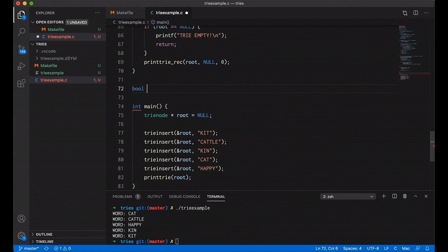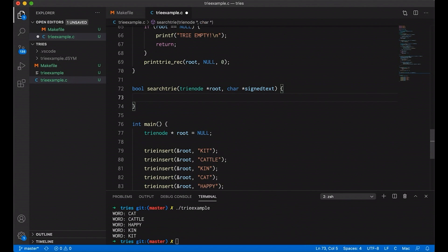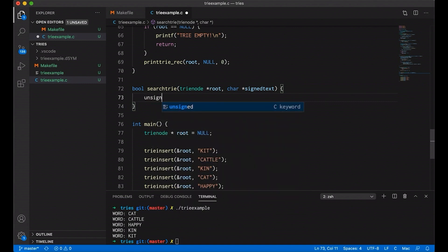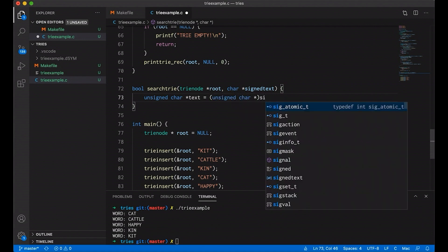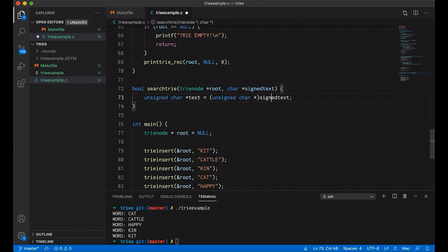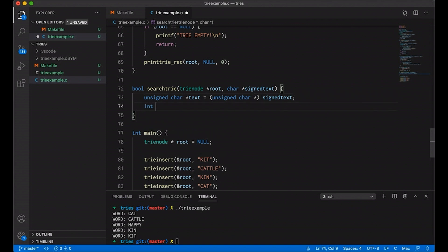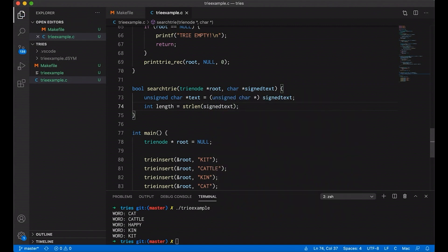Let's have it return a bool — true if the string is in the trie, false if it's not. We'll call this search_trie, and we're going to pass in a trie node pointer as the root, and then pass in our signed text. We convert it to unsigned right away — just call it text, an unsigned char pointer equal to signed text. The reason for this is simply so that we don't get negative indexes into our lookup table, which would cause weird memory problems. I'm also going to create a length variable and grab the length of our text to help us below.